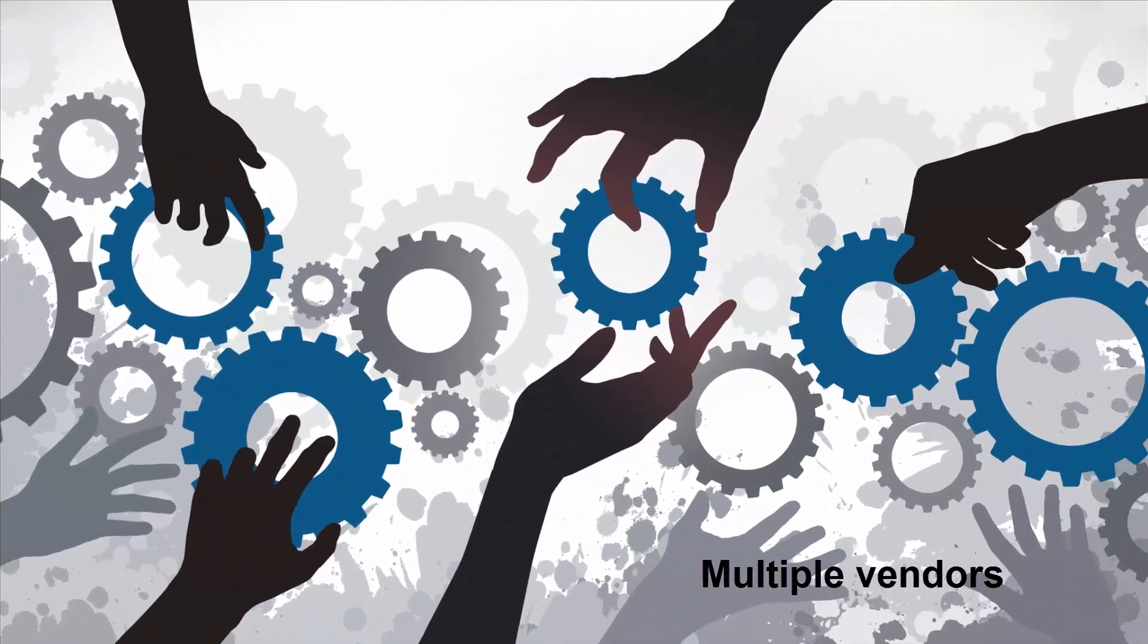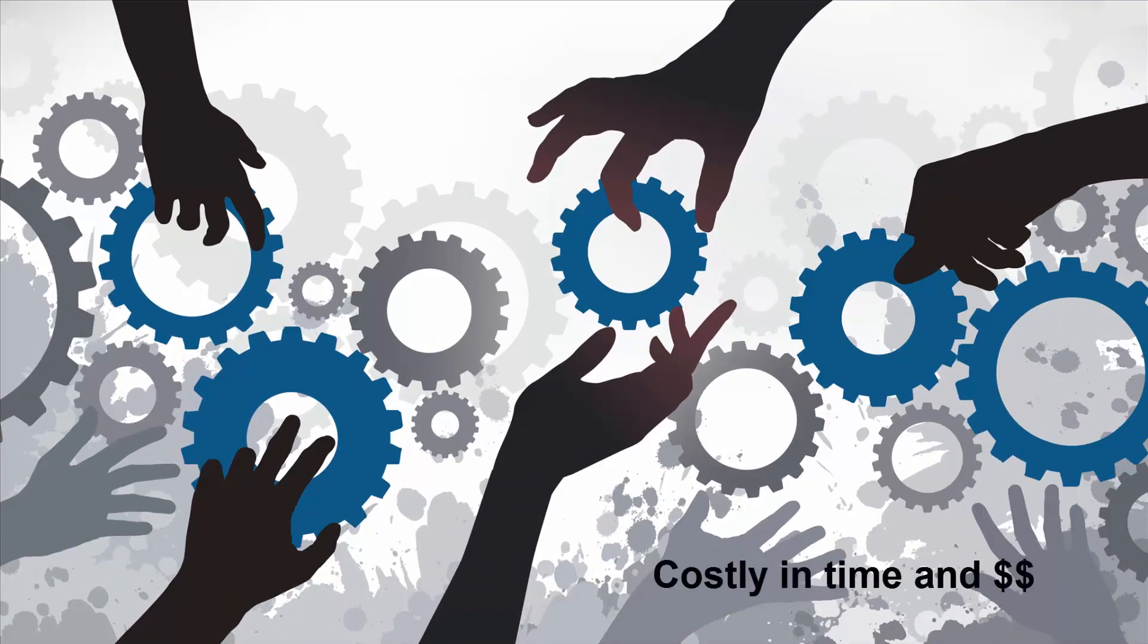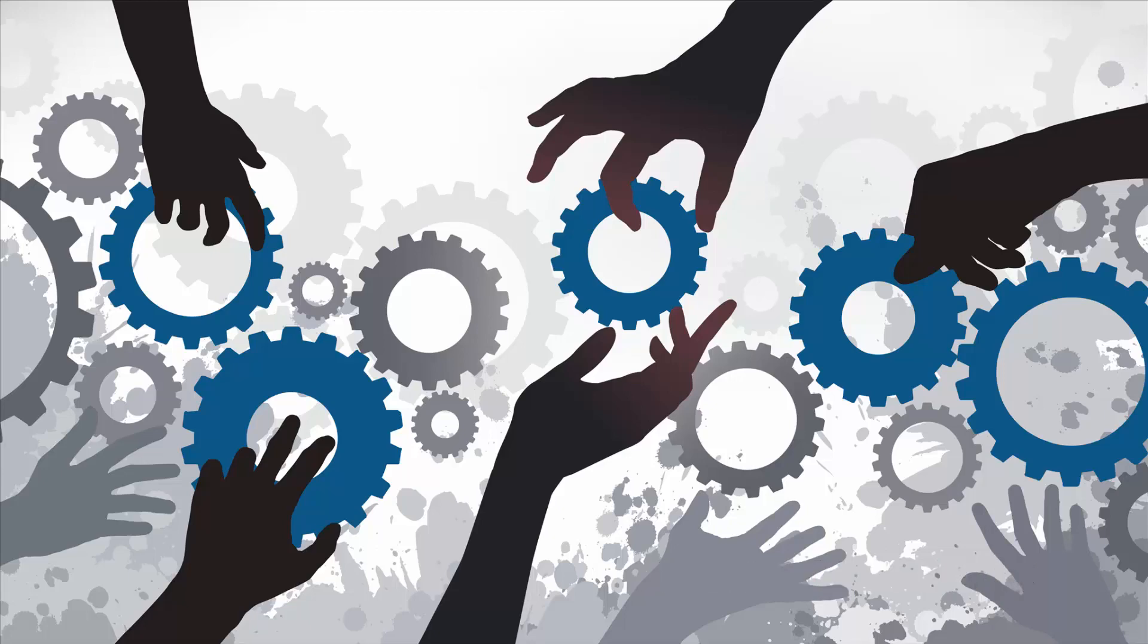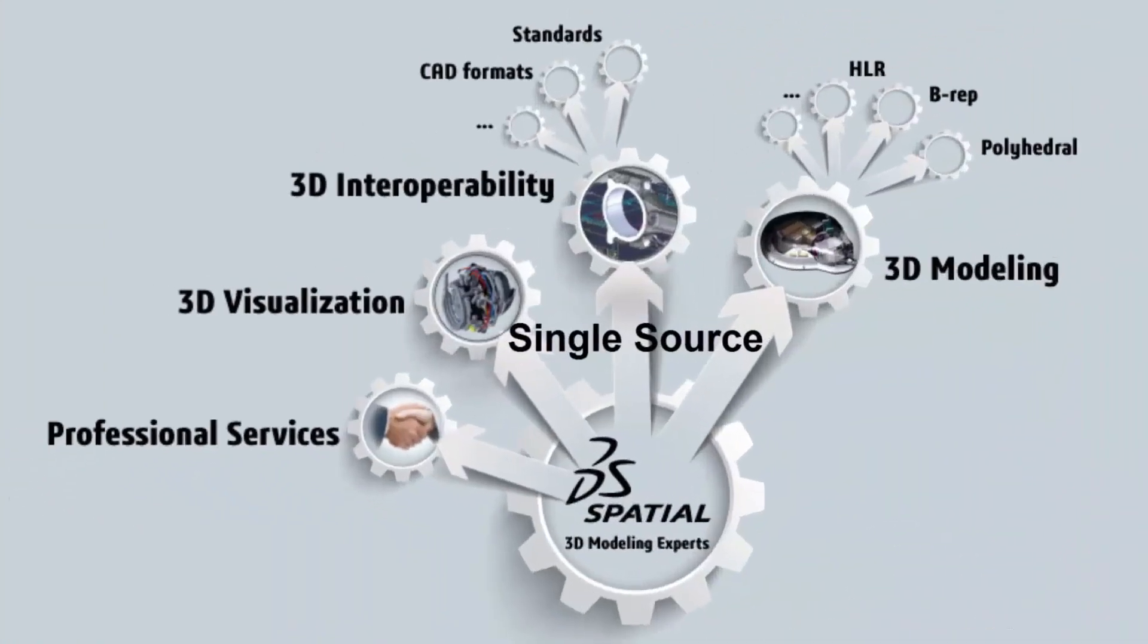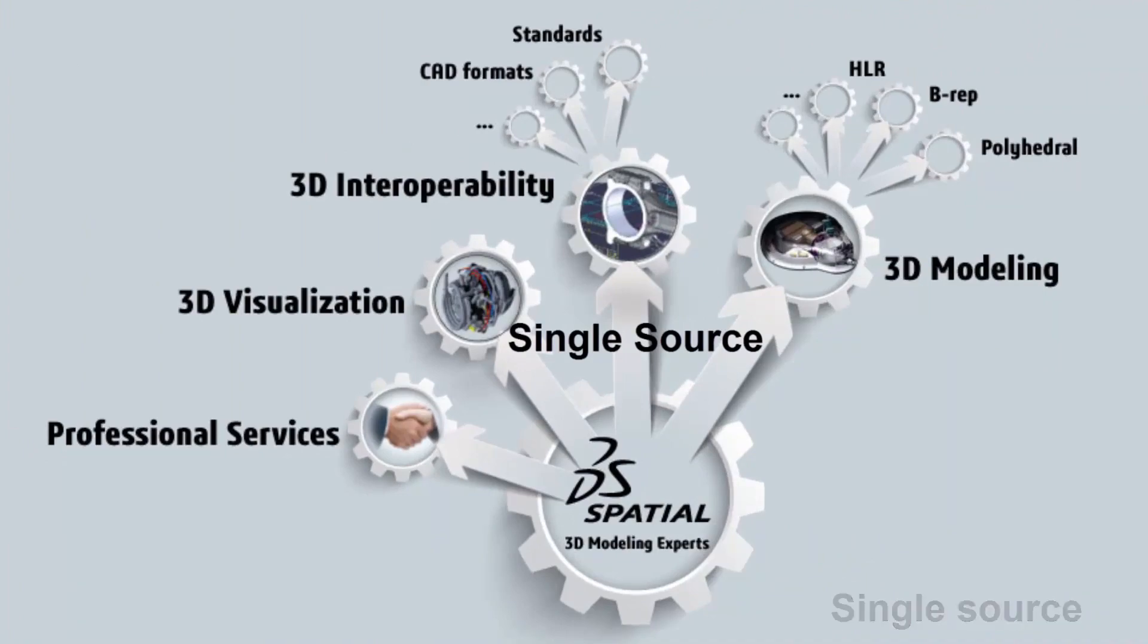Having to manage multiple vendors for your 3D modeling solution can be costly both in time and dollars and can lead to finger-pointing among your vendors. Spatial provides a single-source, completely integrated solution.